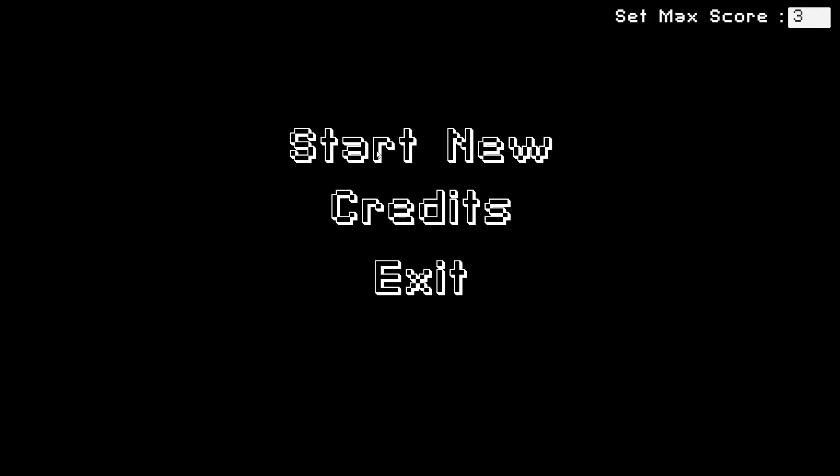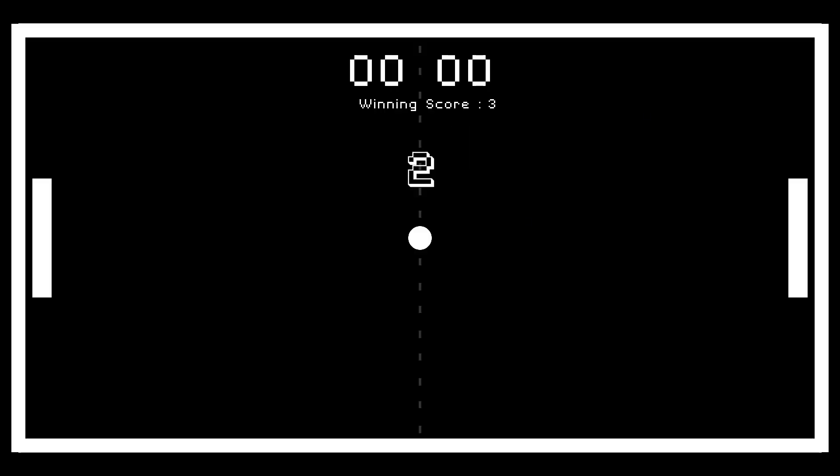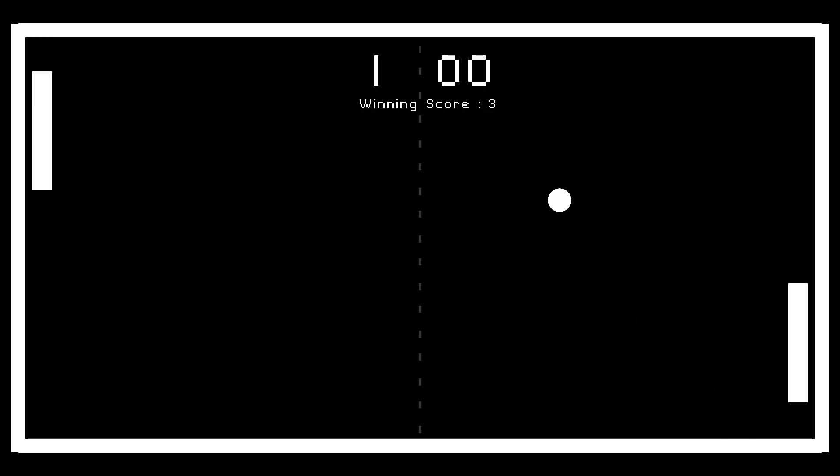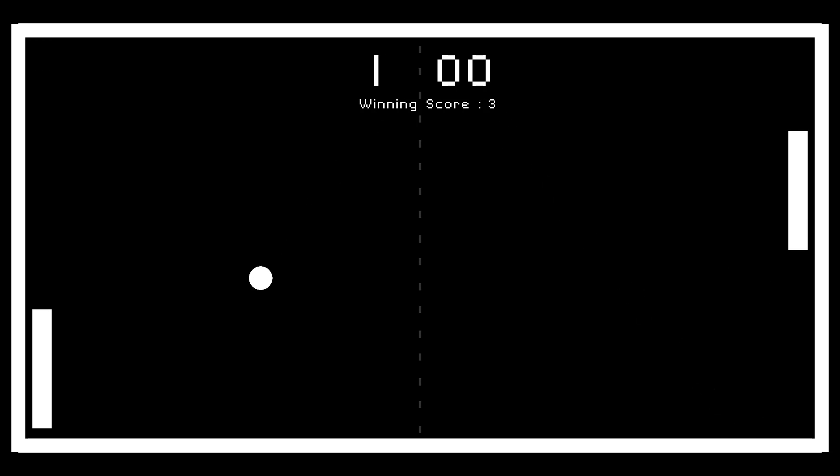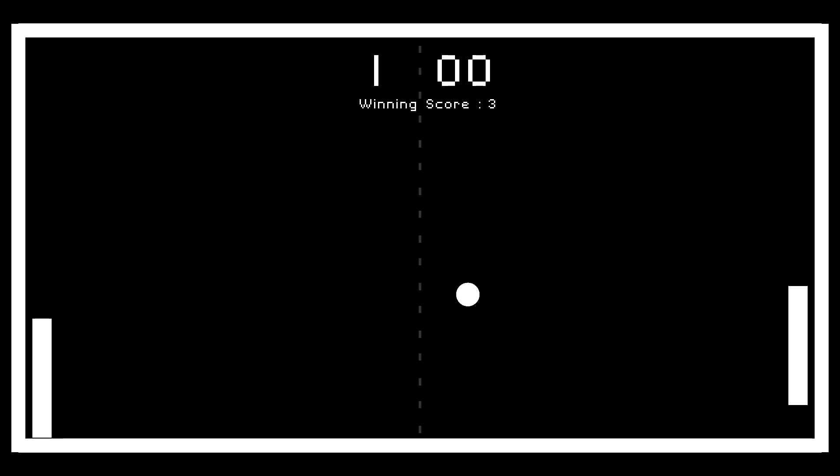Hi guys and welcome to my channel. In this video I'm going to show you how to make a pong game using Unity's visual scripting. So let's get started.